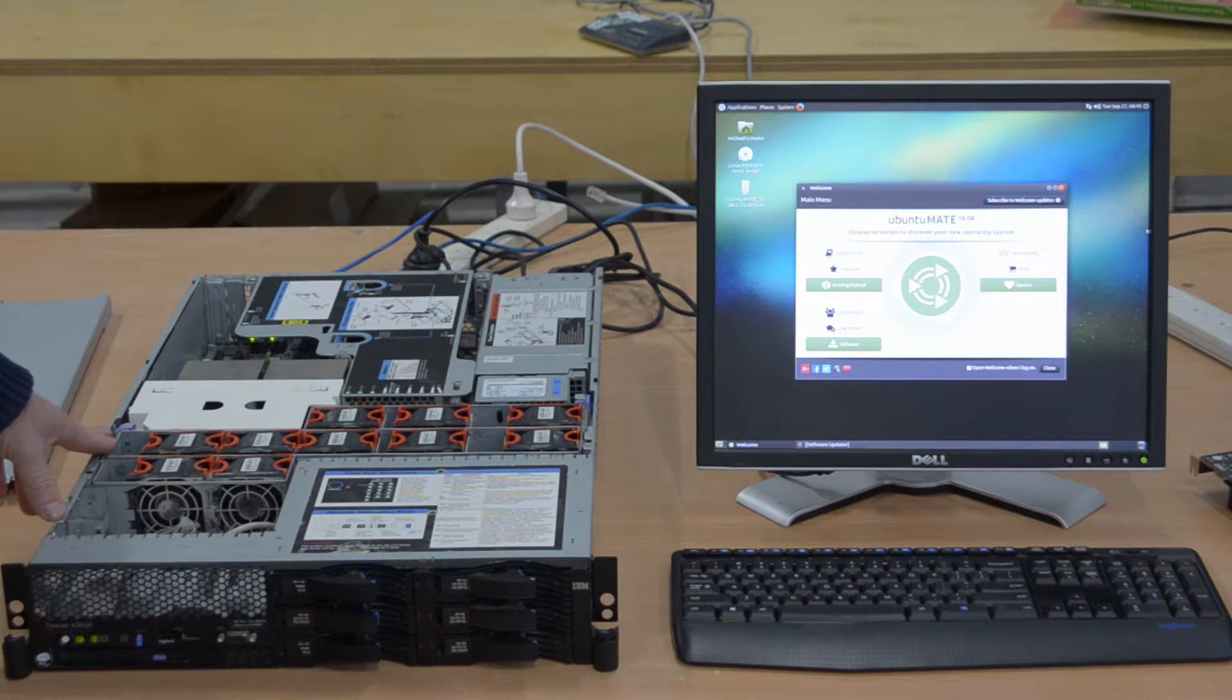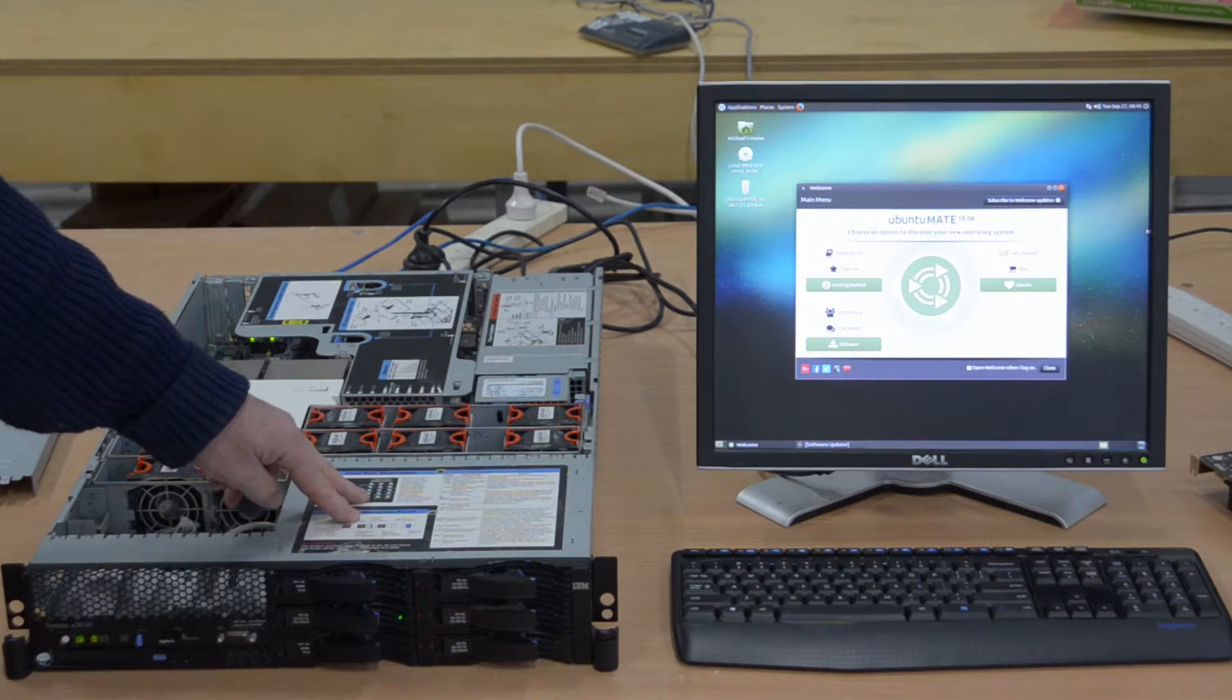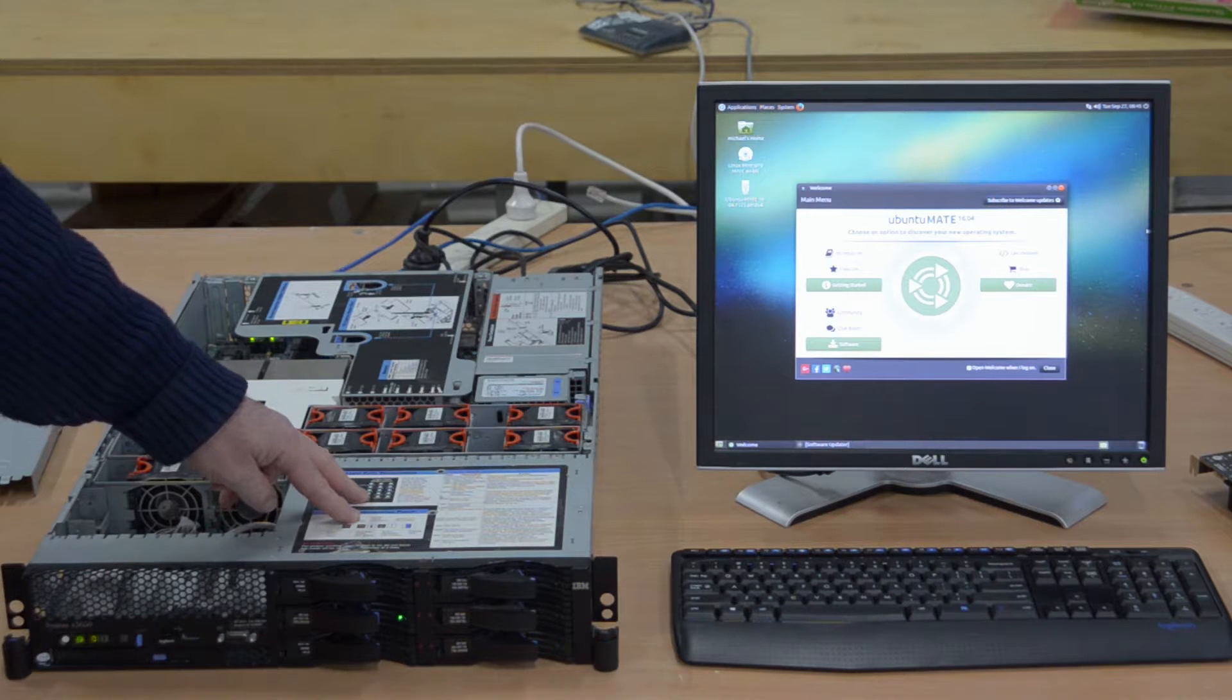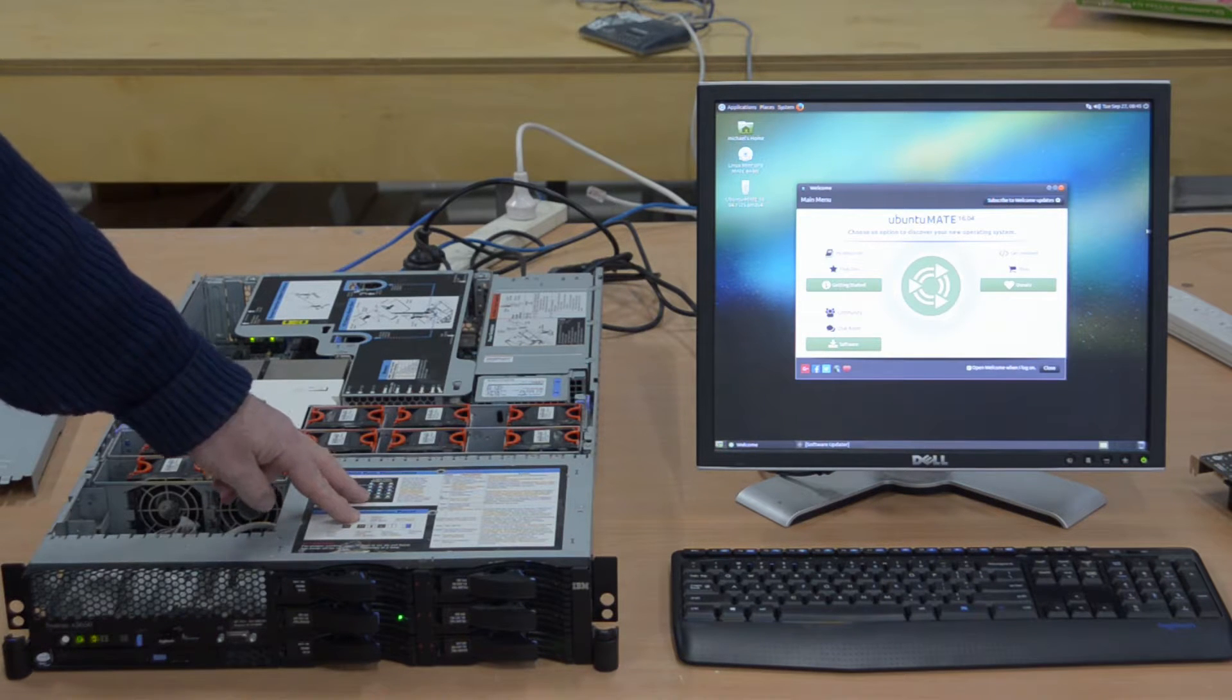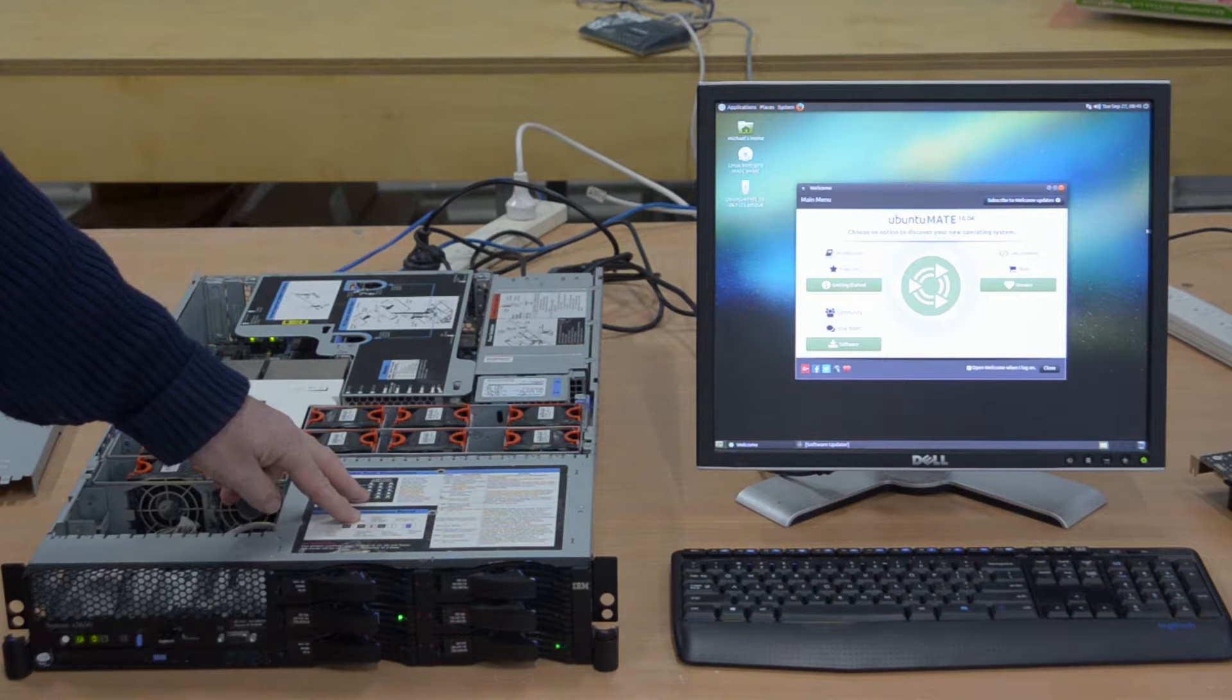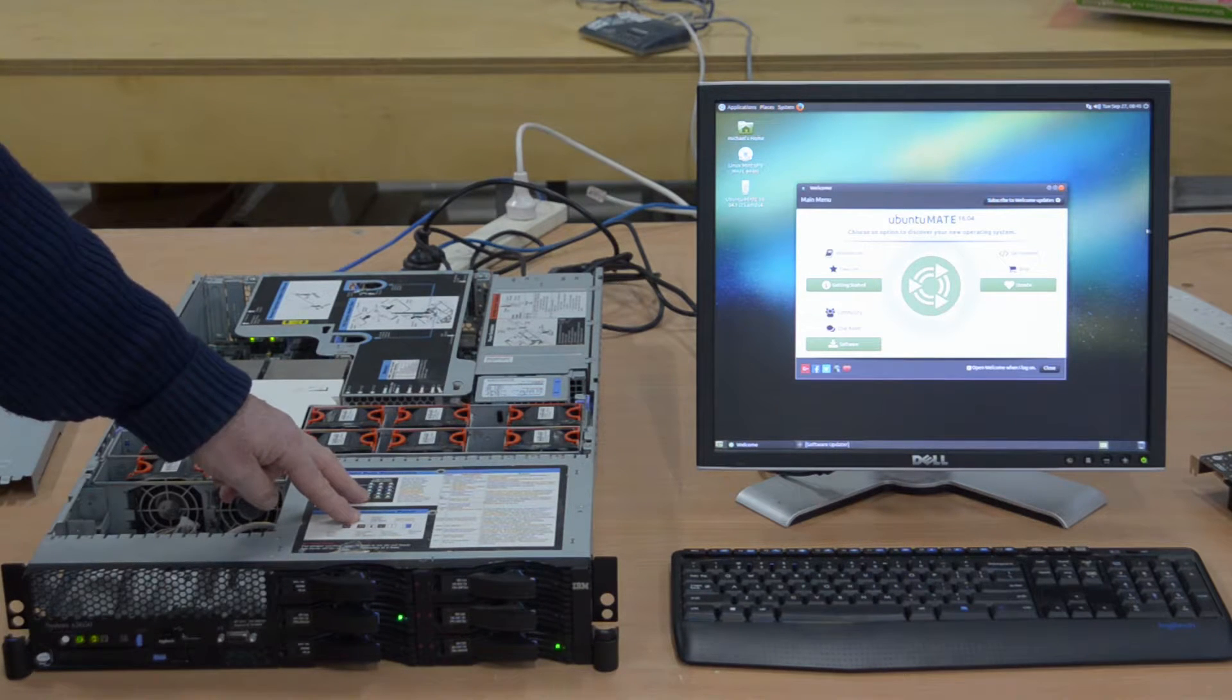Now these drives in themselves, they are SAS drives which is a very, very fast data channel in and out of the drives. And the drives are also very high performance server drives. They're old technology but they're high performance of their type.